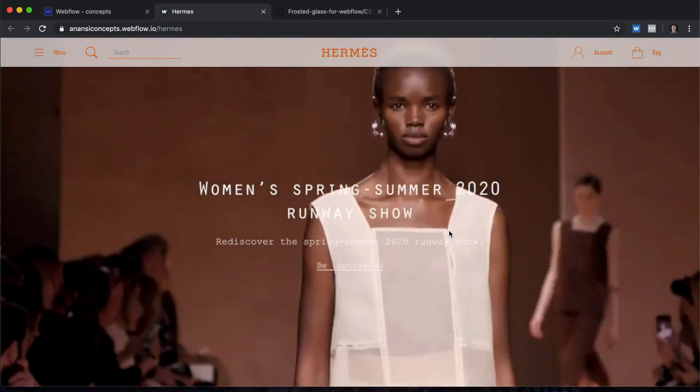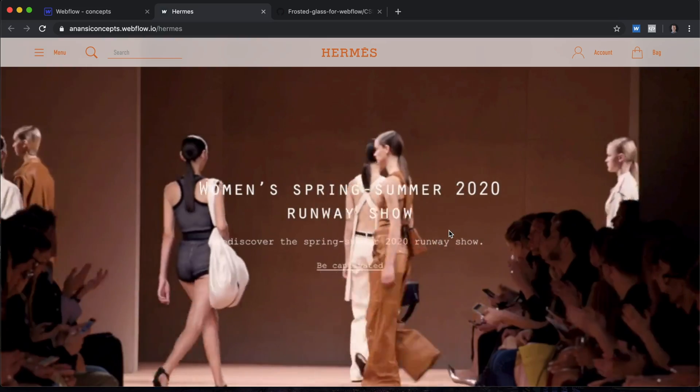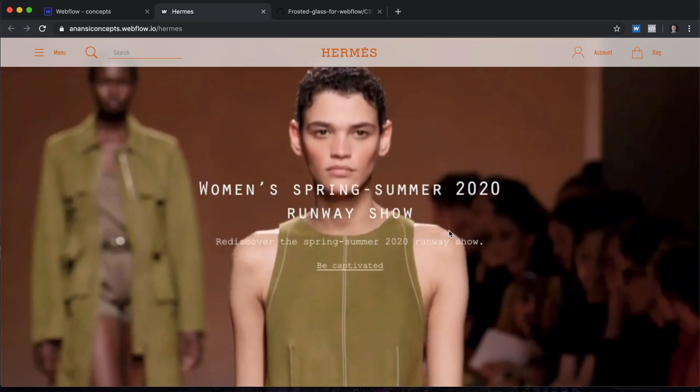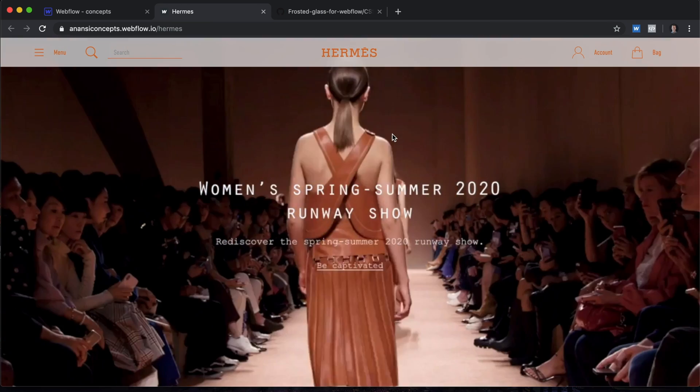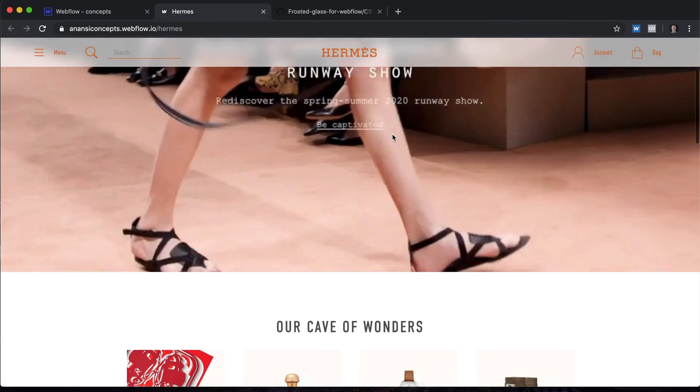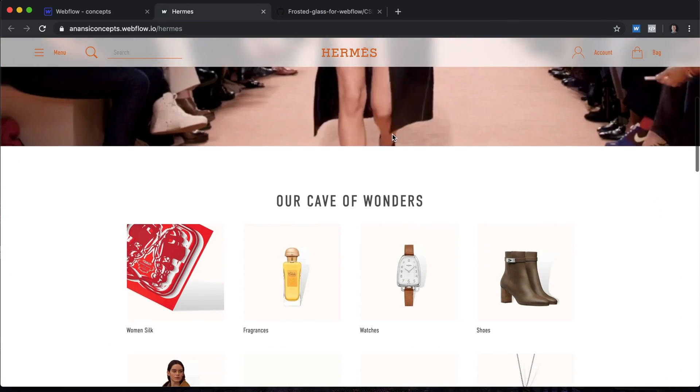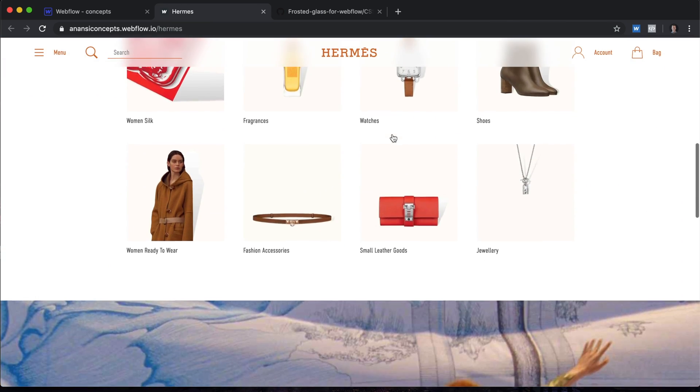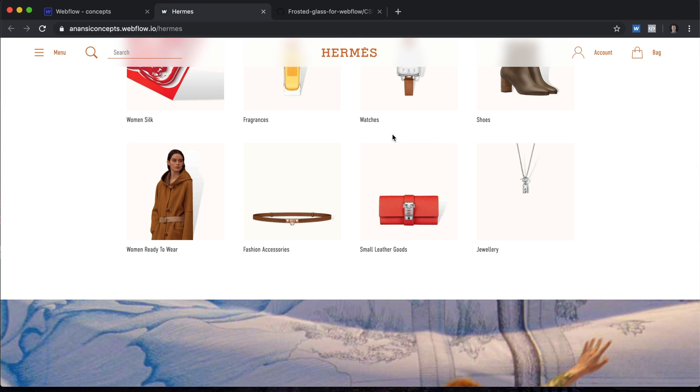Hello everyone! It's Joel with Anansi Creative and today I'm going to be teaching you how to create a frosted glass effect like you see here and like you'll see on Apple's website and GitHub.